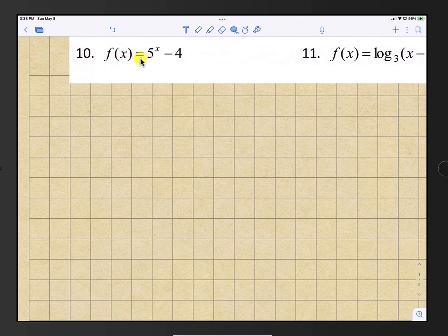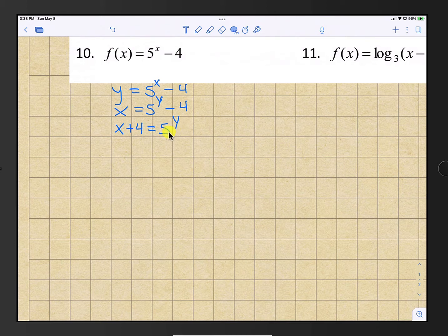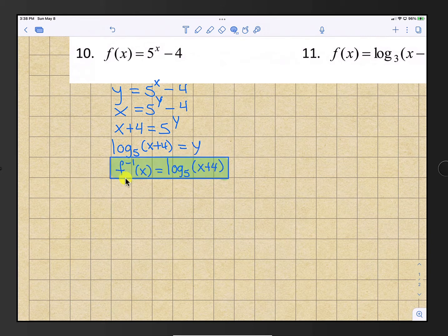Number 10: finding the inverse again. Change f(x) to y, then switch x and y. Add 4 to both sides to get the exponent by itself, so x plus 4 equals 5 raised to the y. Convert to log form using base 5: log base 5 of x plus 4 equals y. So the inverse of f is log base 5 of x plus 4.